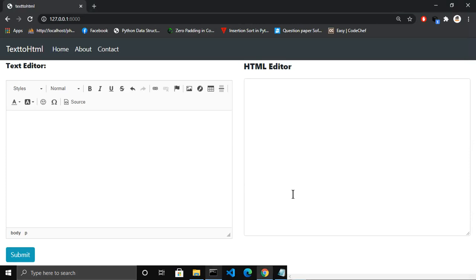Hello guys, welcome to my channel. In this video I am going to show you how you can create a text converter using Django. As you can see, this is the website that converts text to HTML format.